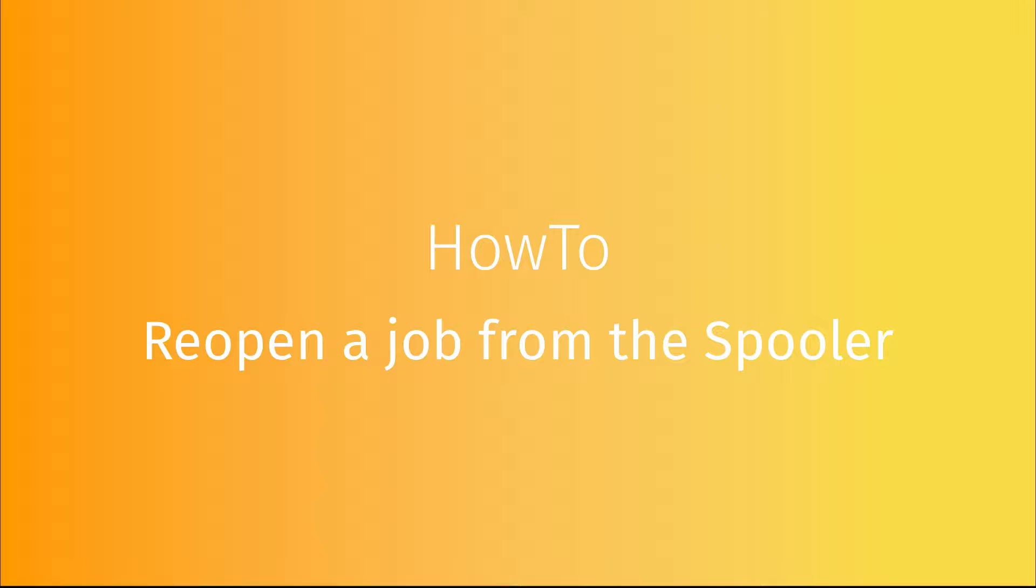In this video, we are going to see how to reopen a job from the spooler. Be careful, this function is only available for jobs launched from the print module. We will show you the three different ways to do it.